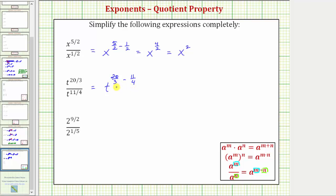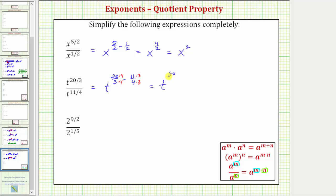Before we subtract, we need to find a common denominator — hopefully the least common denominator, which would be the least common multiple of three and four. Because the least common multiple of three and four is twelve, the least common denominator is twelve. We write twenty-thirds and eleven-fourths as equivalent fractions with denominators of twelve by multiplying the numerator and denominator of twenty-thirds by four, and the numerator and denominator of eleven-fourths by three. So this is equal to t raised to the power of eighty-twelfths minus thirty-three-twelfths.